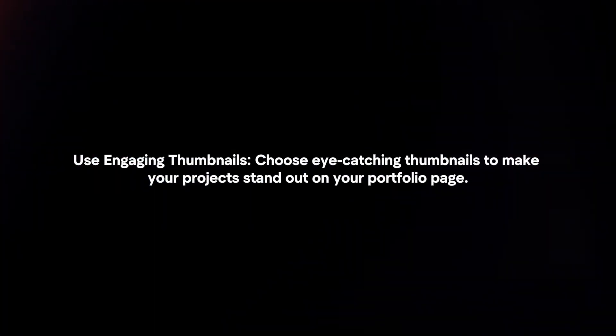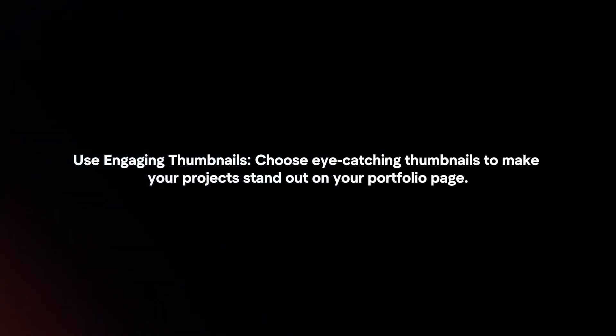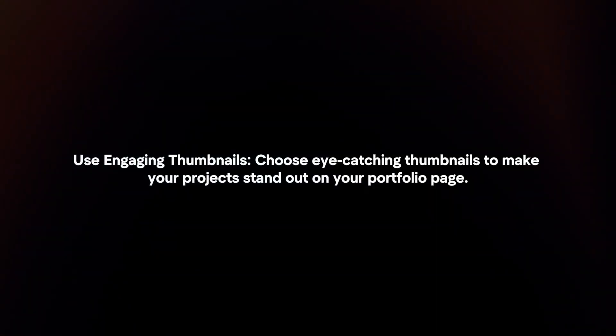Use engaging thumbnails. Choose eye-catching thumbnails to make your project stand out on your portfolio page.